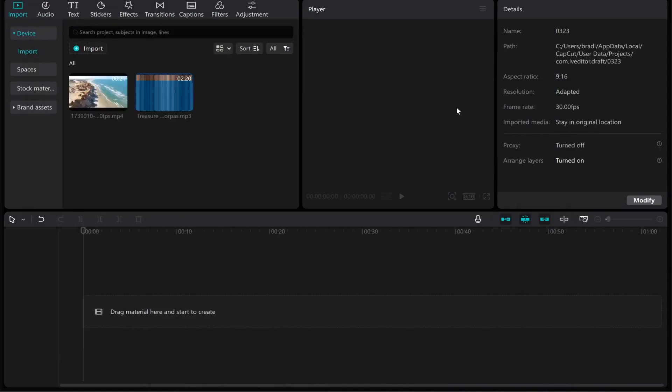This video will show you how you can convert a portrait video to a landscape inside CapCut and I'll show you the options that you've got. So first import the portrait video.